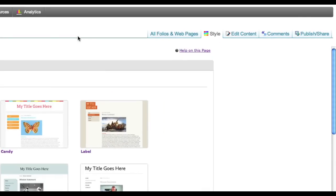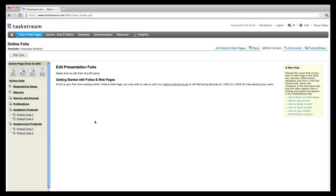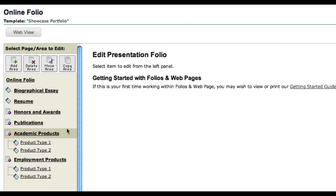To work on the structure and content of your folio, click the All Folios and Web Pages tab and click Edit on the folio you just created. Notice that the structure of your folio can be managed on the left-hand side of your screen, and you can preview what your site will look like to others above this.